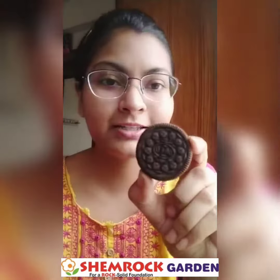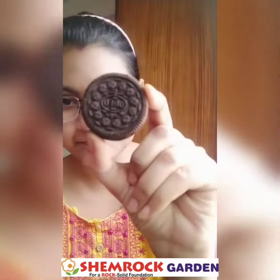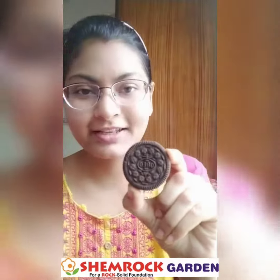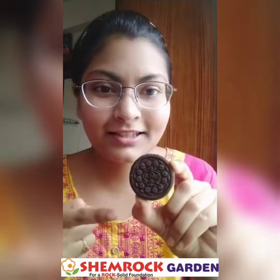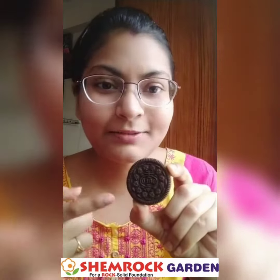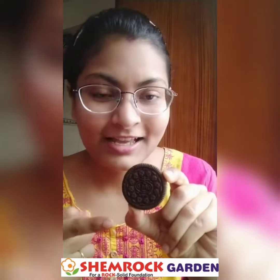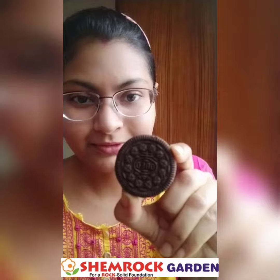What is this? Yes, this is a chocolate biscuit. This biscuit is circle in shape.